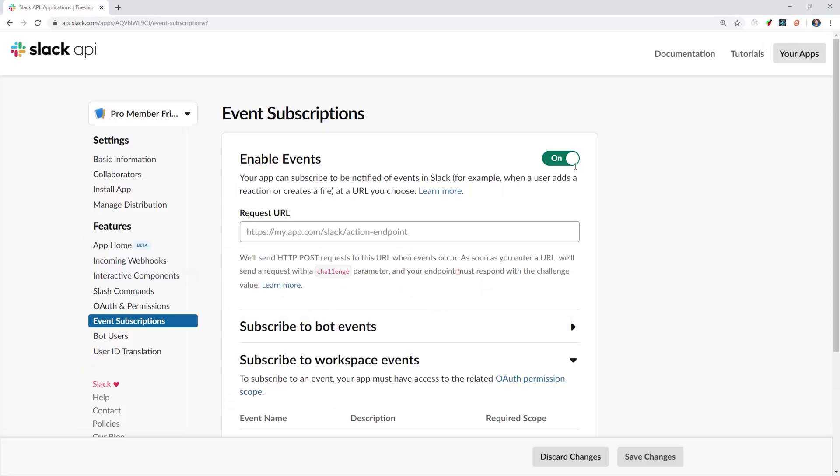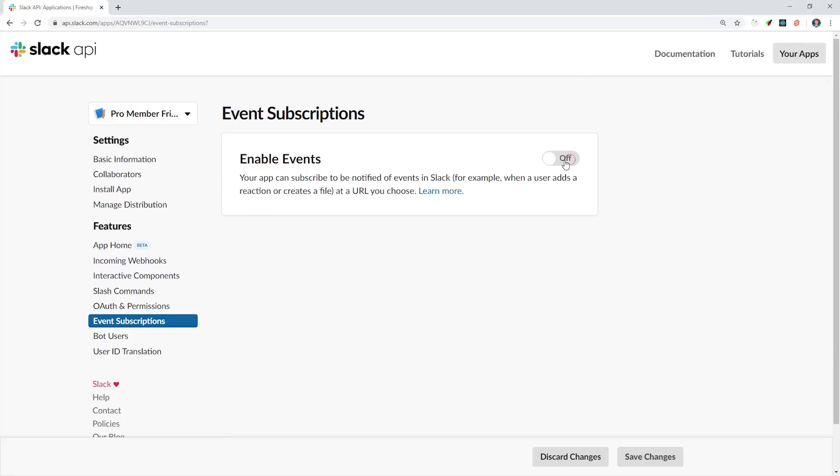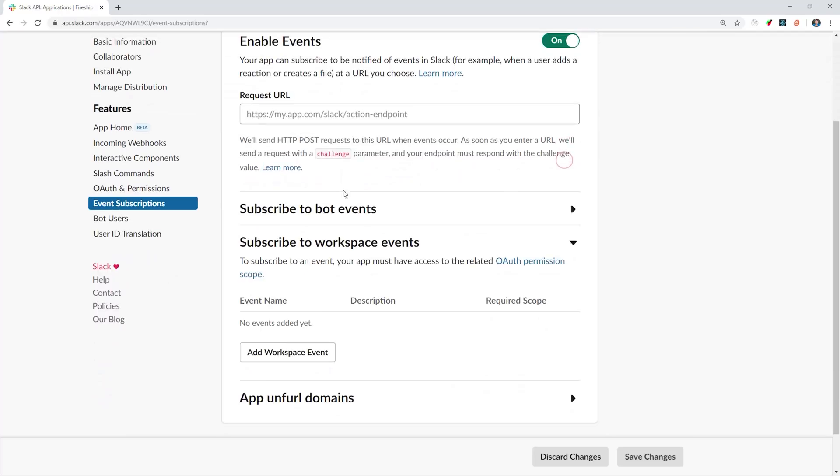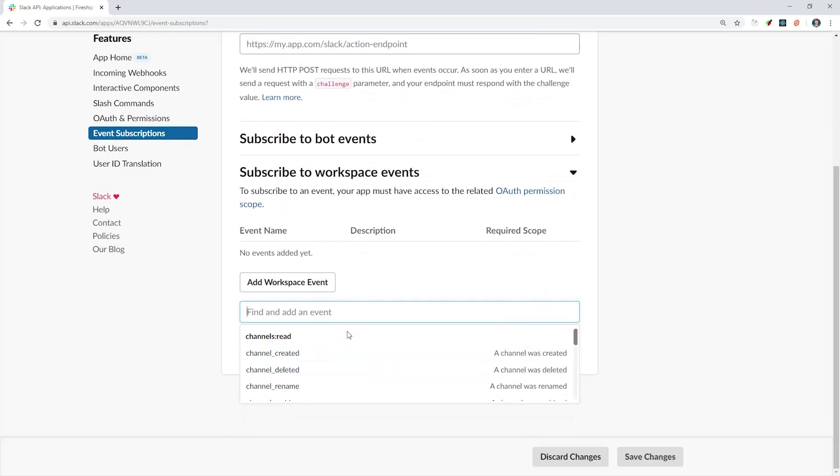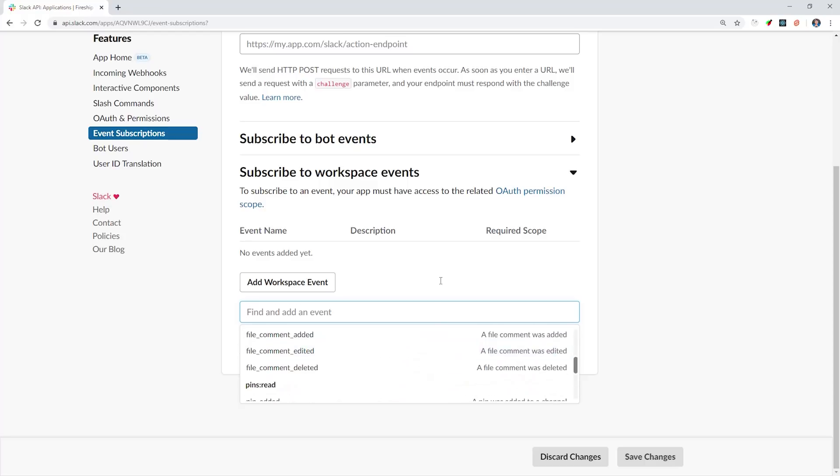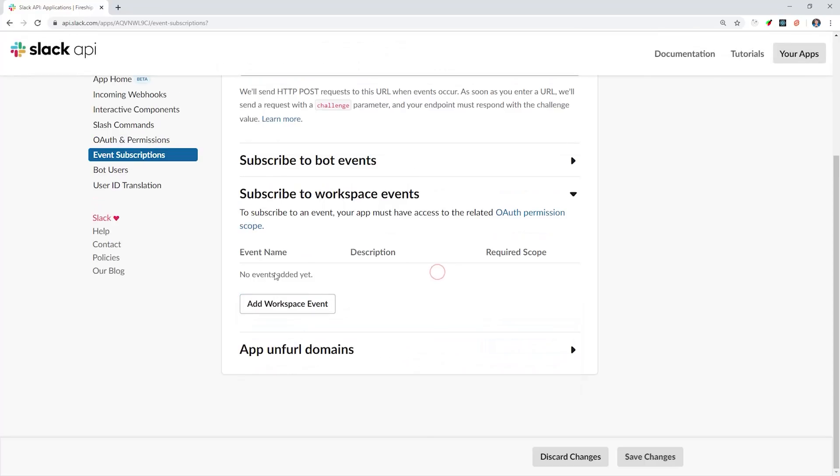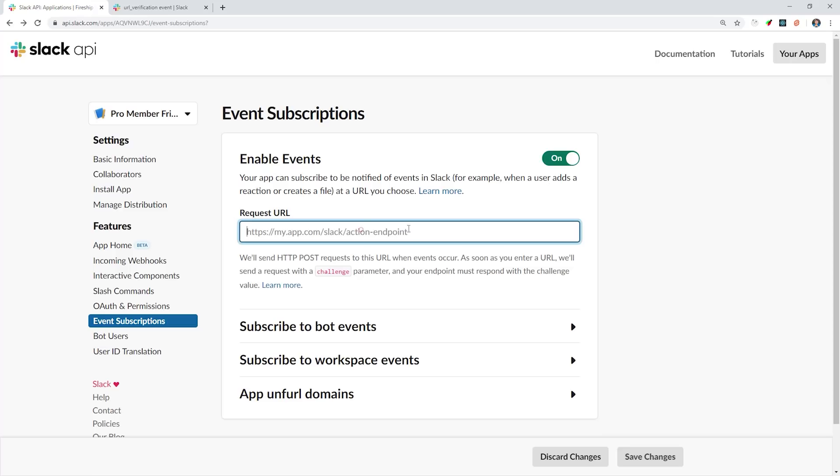Events are essentially outbound webhooks that allow you to listen to events that happen within the Slack workspace or events triggered by a bot. In our case, we only care about one event, which is the member join channel event. We simply select that from the dropdown, and then you'll notice it's asking us for a request URL.